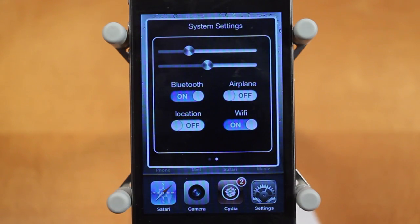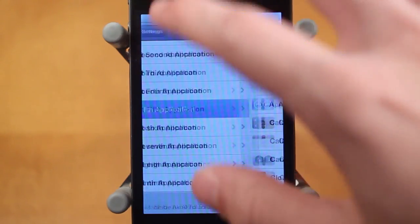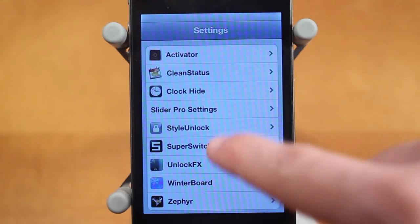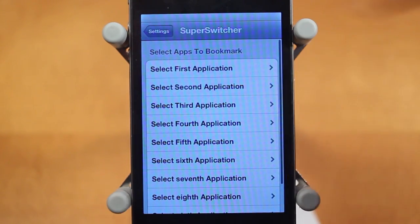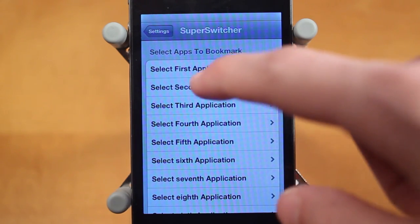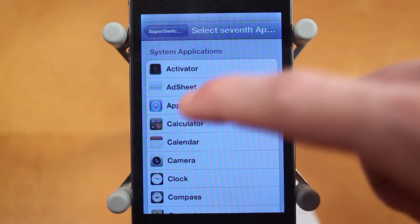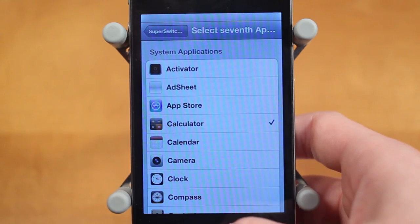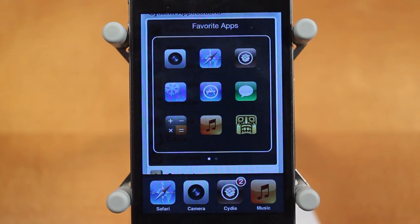You get your nine applications as well as your system settings, which is awesome. Customizing this tweak is really simple — you just go into Settings and you should see the Super Switcher option. Scroll down a little bit and tap on it. Now you can choose which applications you want in Super Switcher — up to nine of them. I can tap on the seventh slot and select Calculator, for example. Now when I double-click my home button, you'll see Calculator is in the seventh slot.